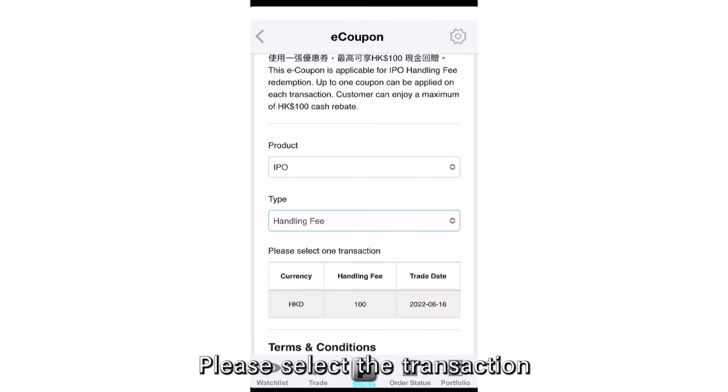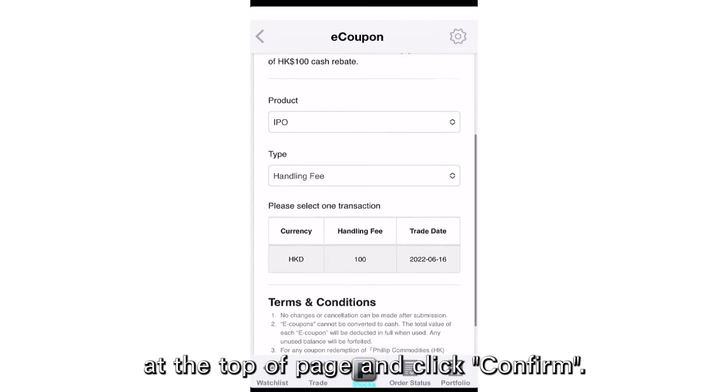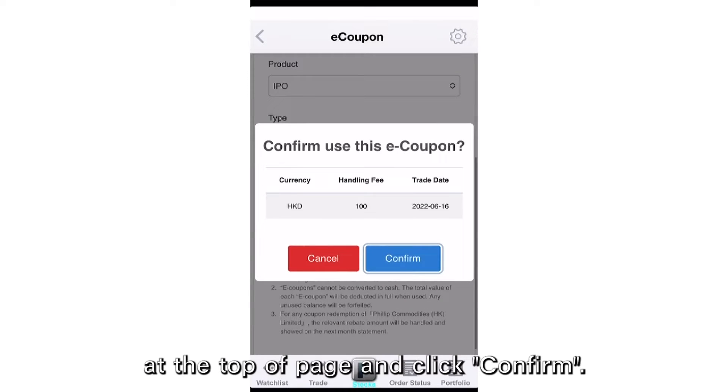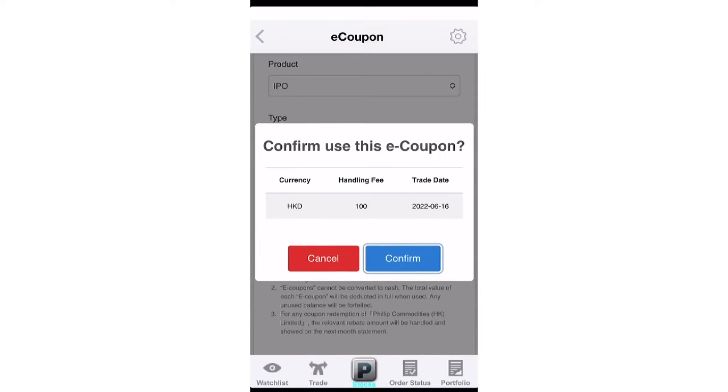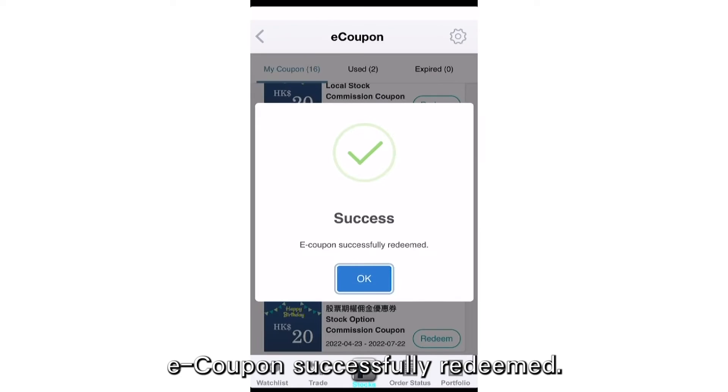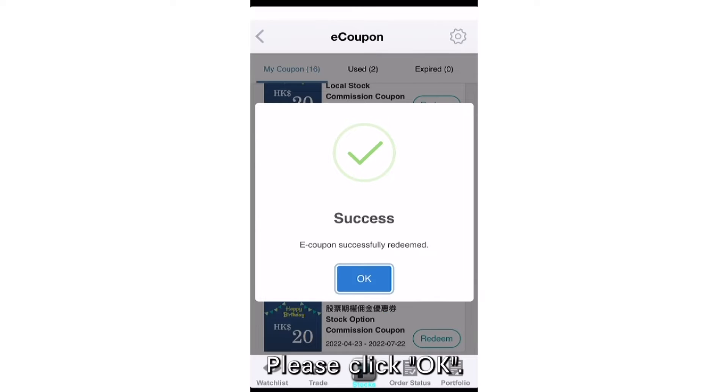Please select a transaction at the pop-up page and click Confirm. The eCoupon has been successfully redeemed — please click OK.